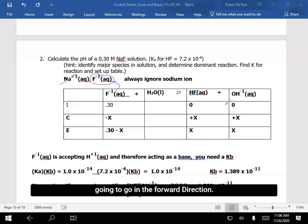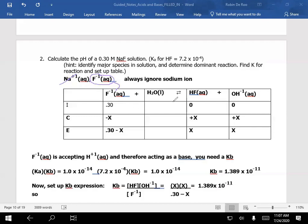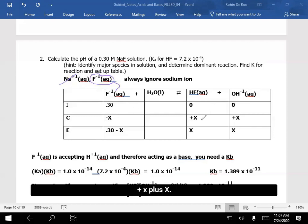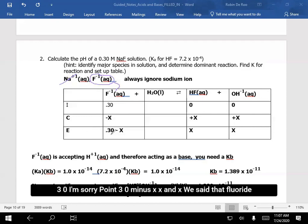We're going to go in the forward direction, so we have minus x, plus x, plus x. So now that we have our table, the equilibrium values will be 0.30 minus x, x, and x.